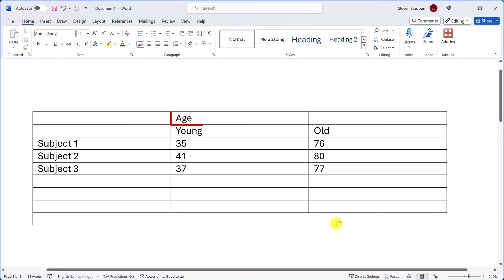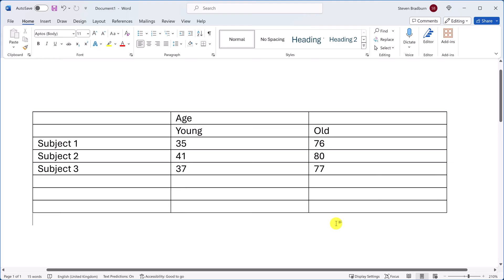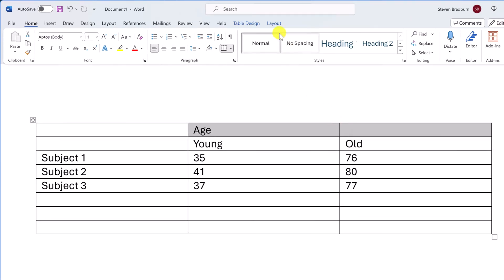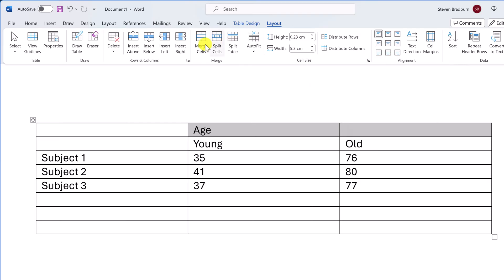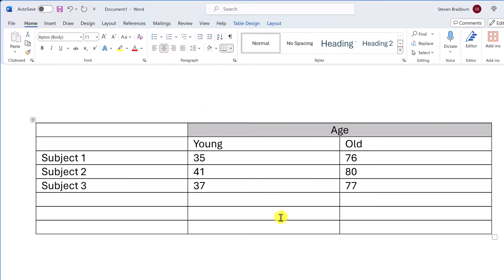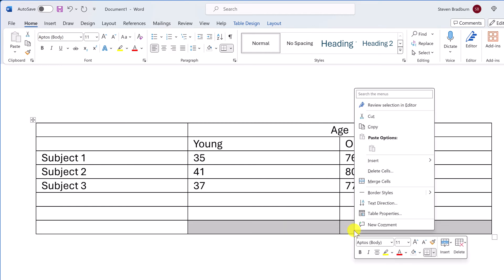Let me now move on to merging cells in your table. Say you have two adjacent cells — one contains content while the other doesn't. You can merge these two cells to become a single cell. To do so, select both cells, then go to the Layout tab and click Merge Cells. The two cells are now one and your content can be spread across a wider space. You can also access this option by highlighting the cells, right-clicking, and choosing Merge Cells.